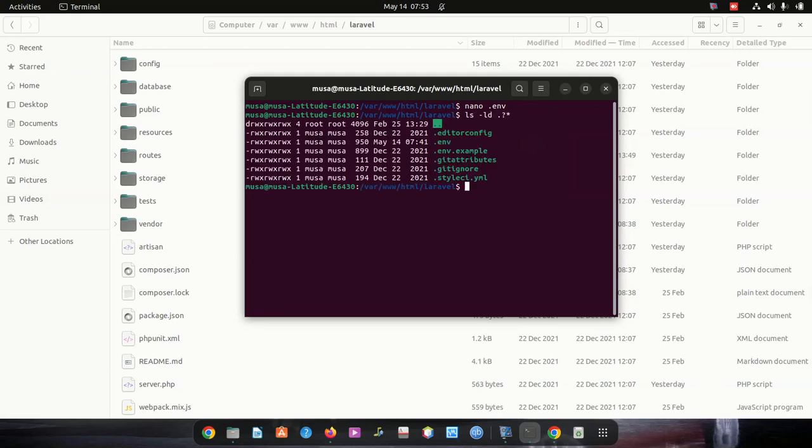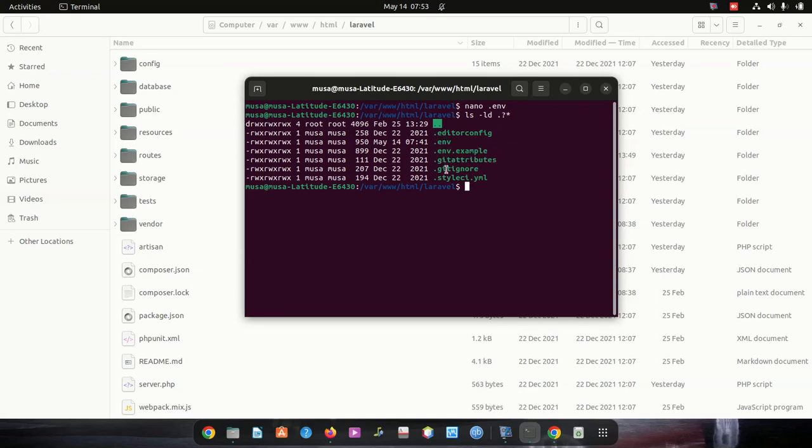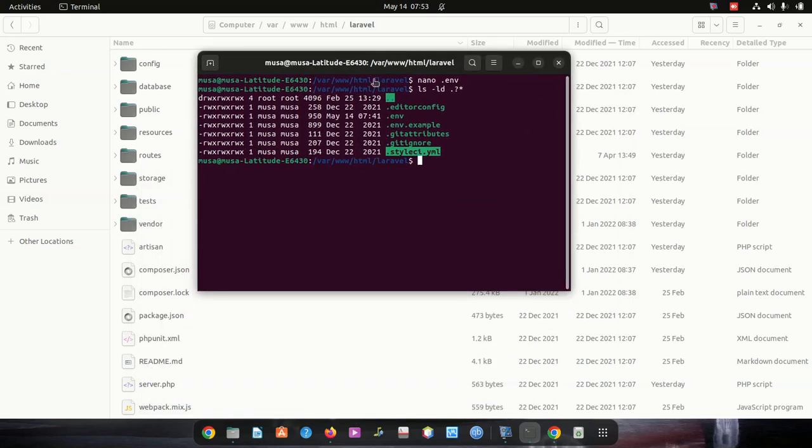You can see the files. I ran this ls minus ld dot command. Once I run this command on Ubuntu, it shows me all the hidden files. You can see all these are hidden files.